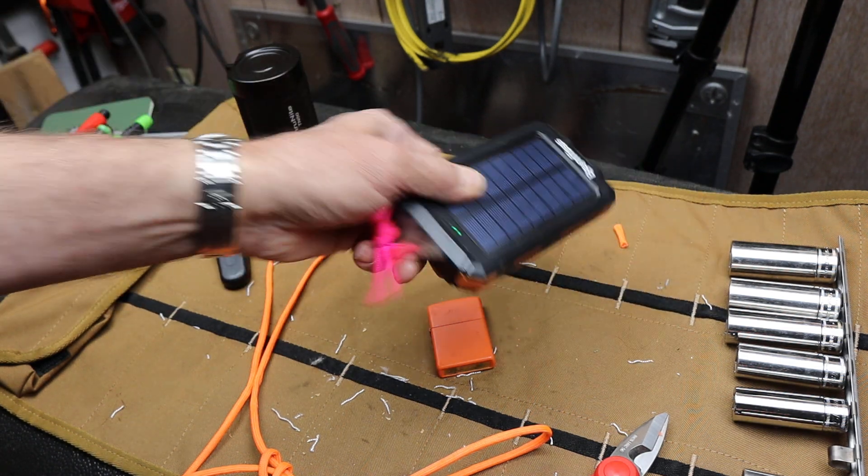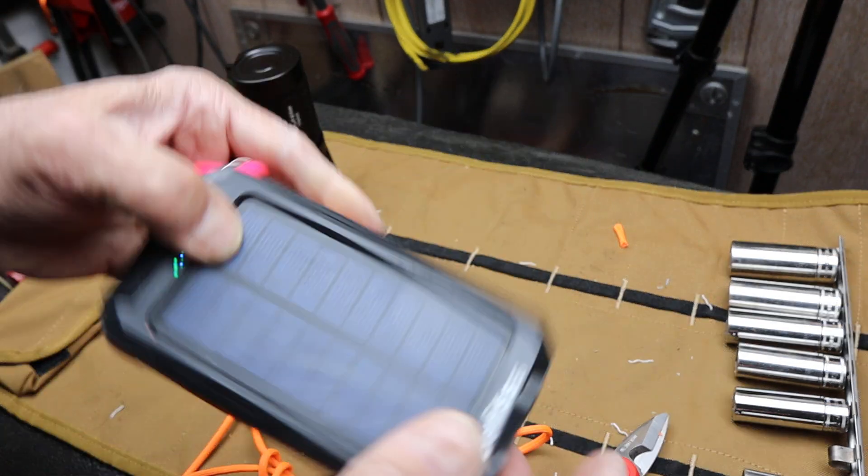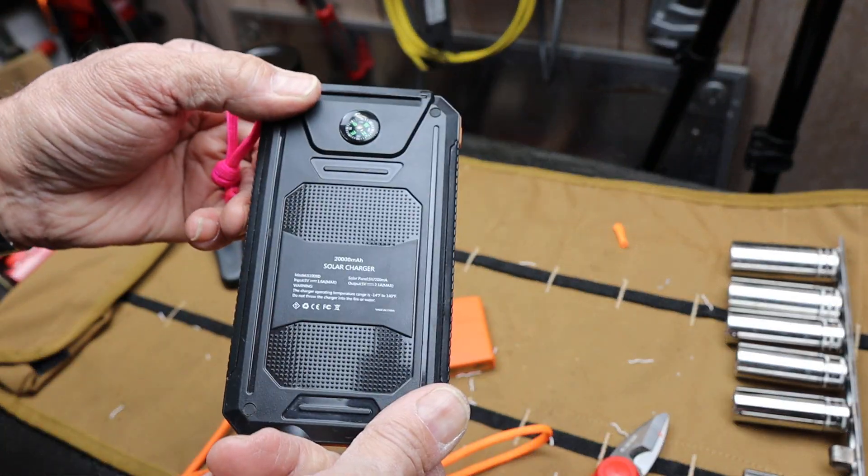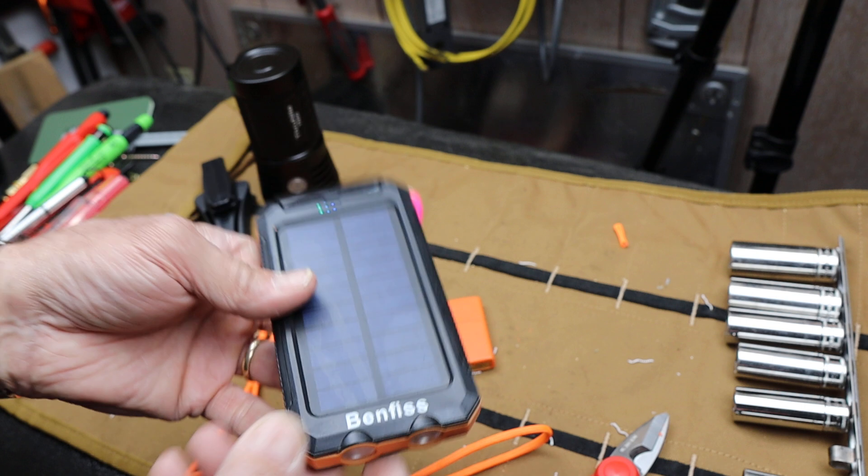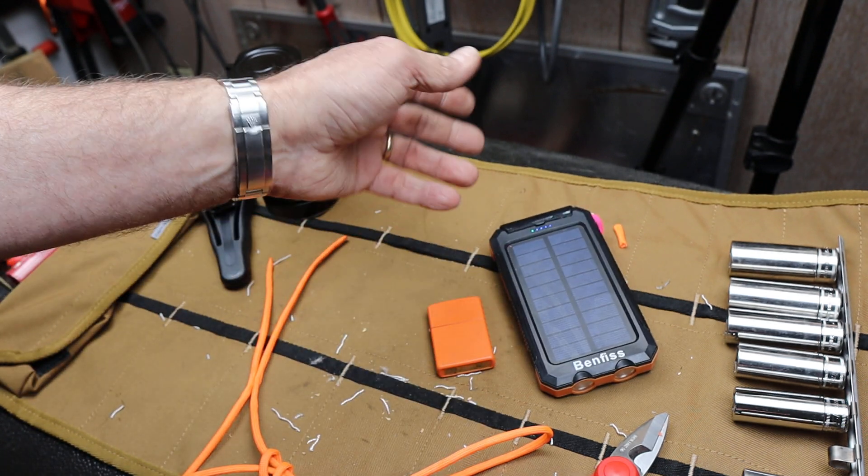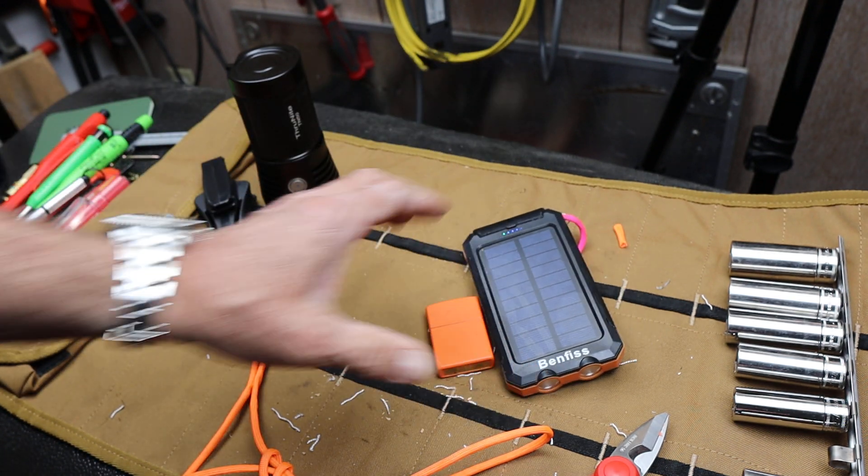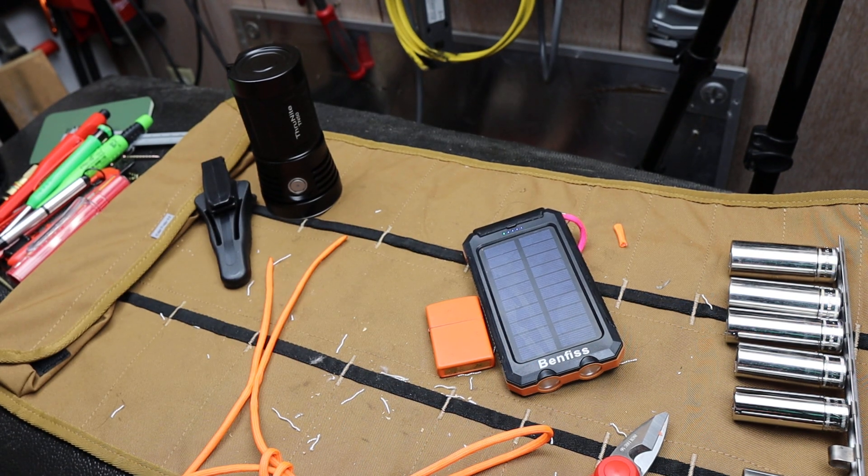Anyway, so I can recommend this. I like it. I used it. It's worth the money. With that, Doc out.